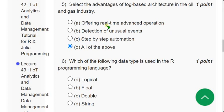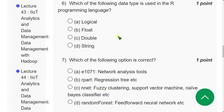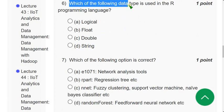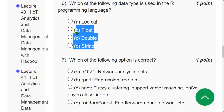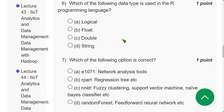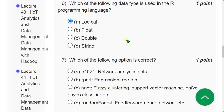Question 6: Which of the following data types is used in the R programming language? Unlike other programming languages, R doesn't have string, double, or float in the same way. Within the given options, the correct answer is option A — logical data type exists in R programming.